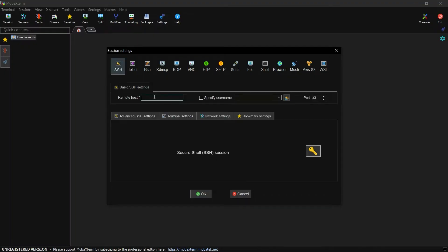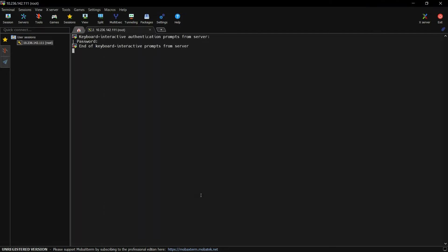Log in to the Policy Manager virtual appliance with root privileges using SSH.